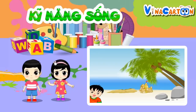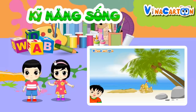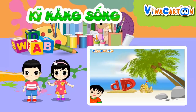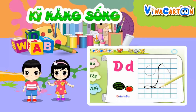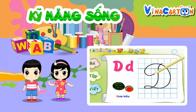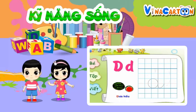Và tiếp theo sẽ là chữ G nha bạn. Đây là cách viết chữ G hoa và chữ G thường. Trông có vẻ hơi khó viết một chút, nhưng các em hãy cố gắng viết thật chậm nhé, dần dần sẽ đẹp thôi.